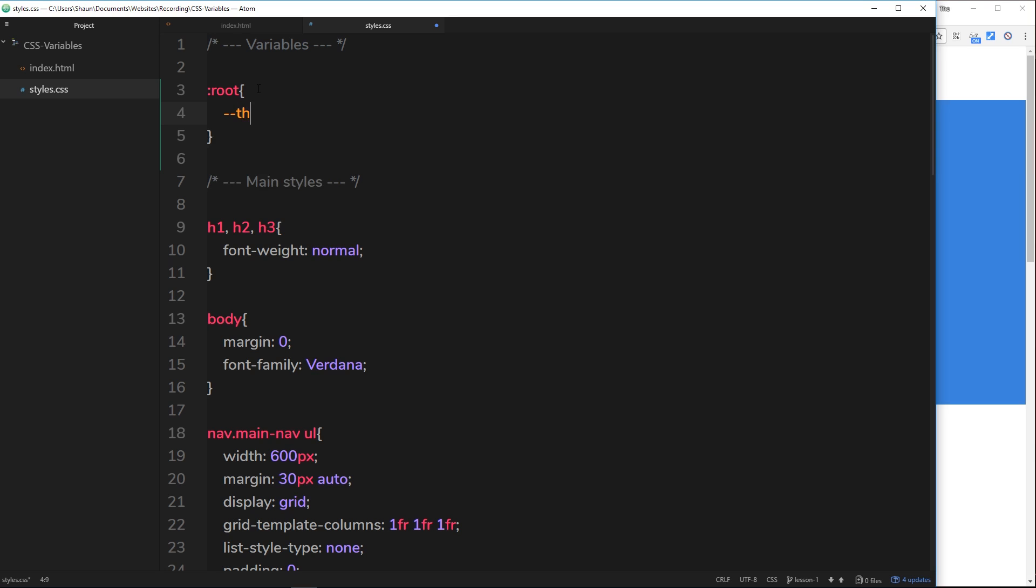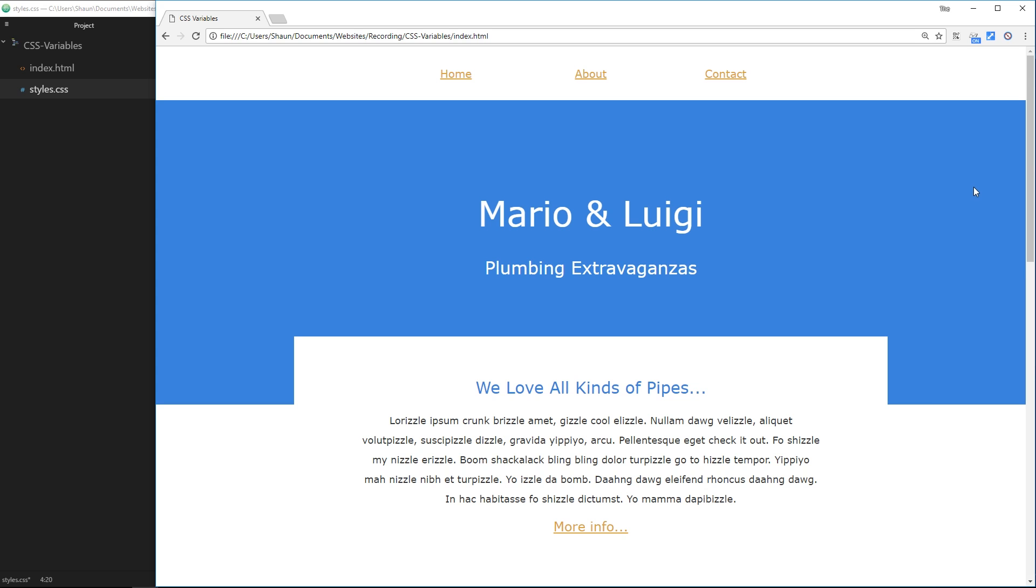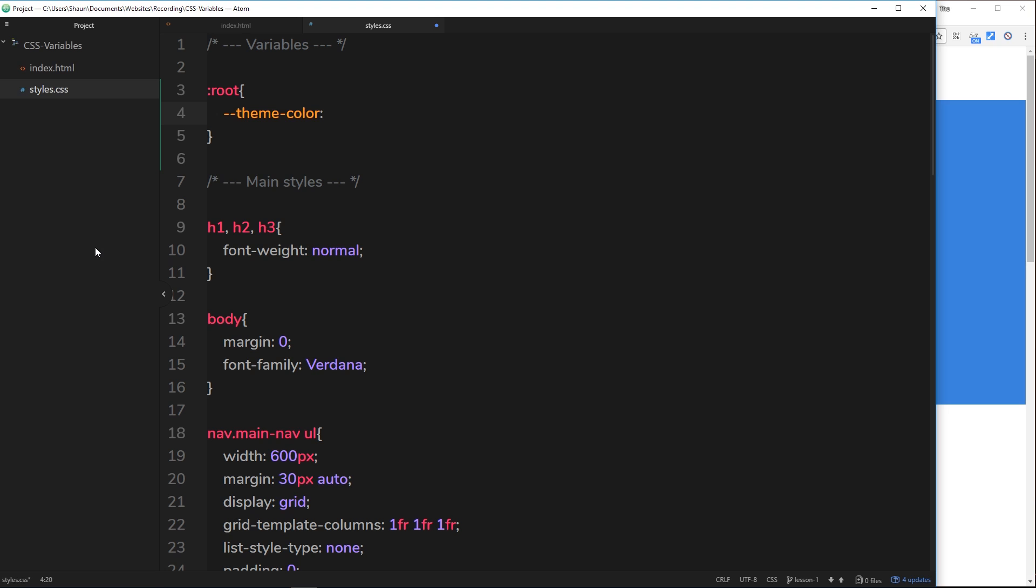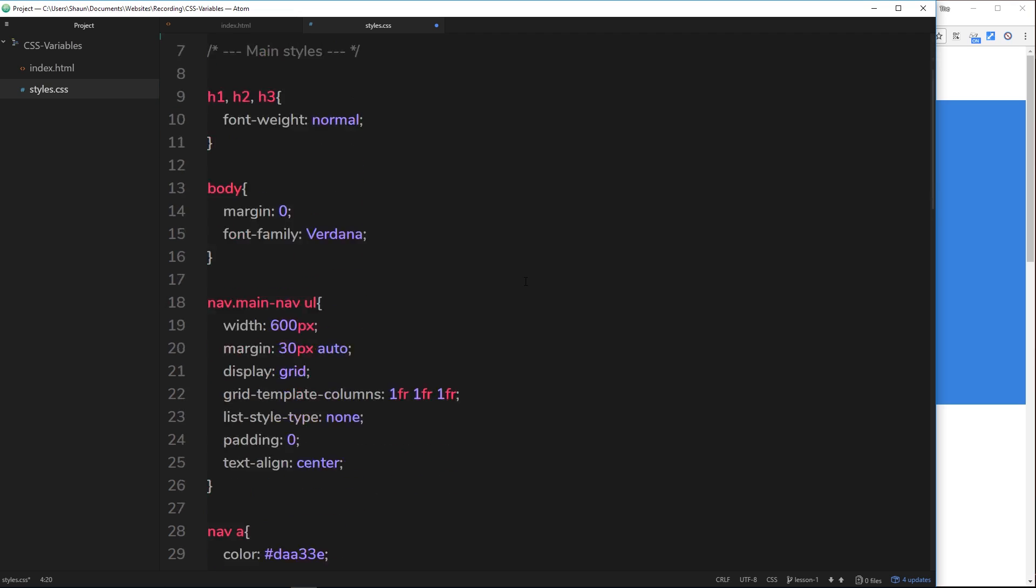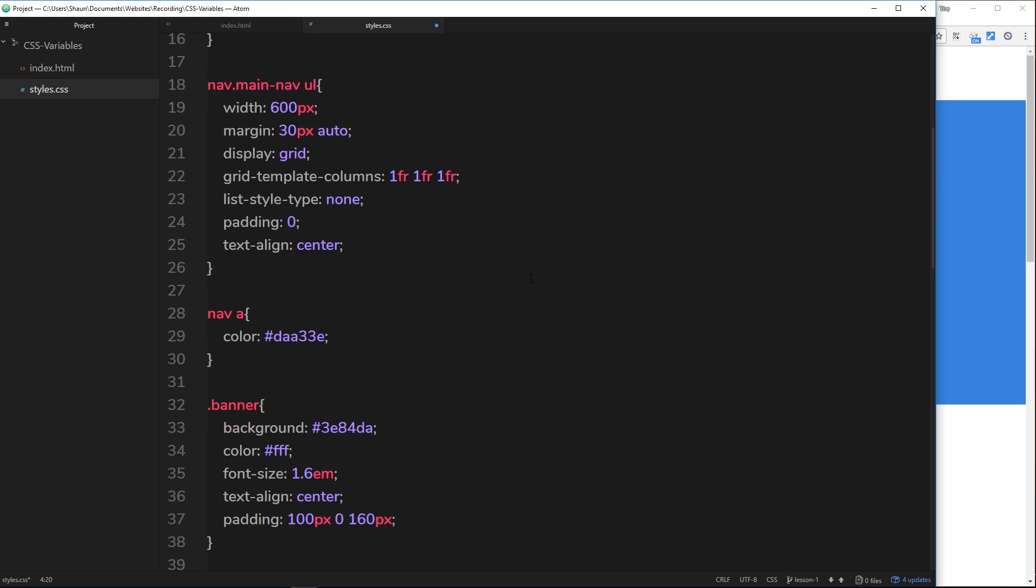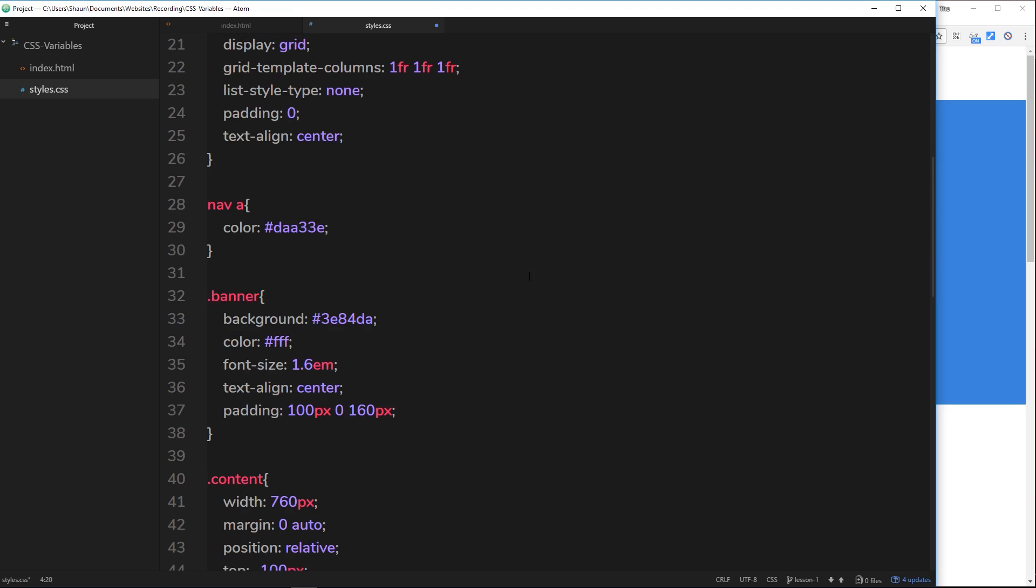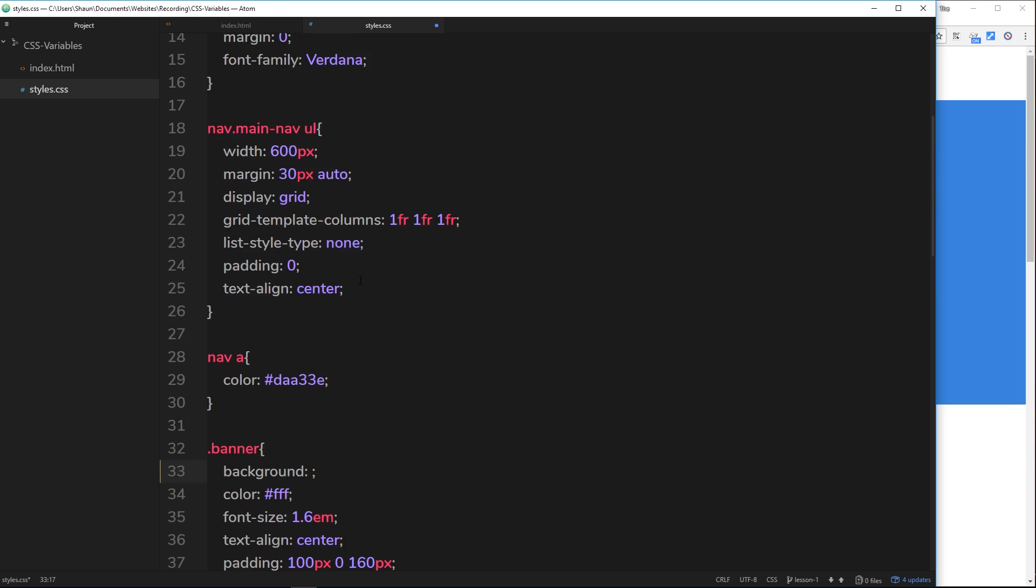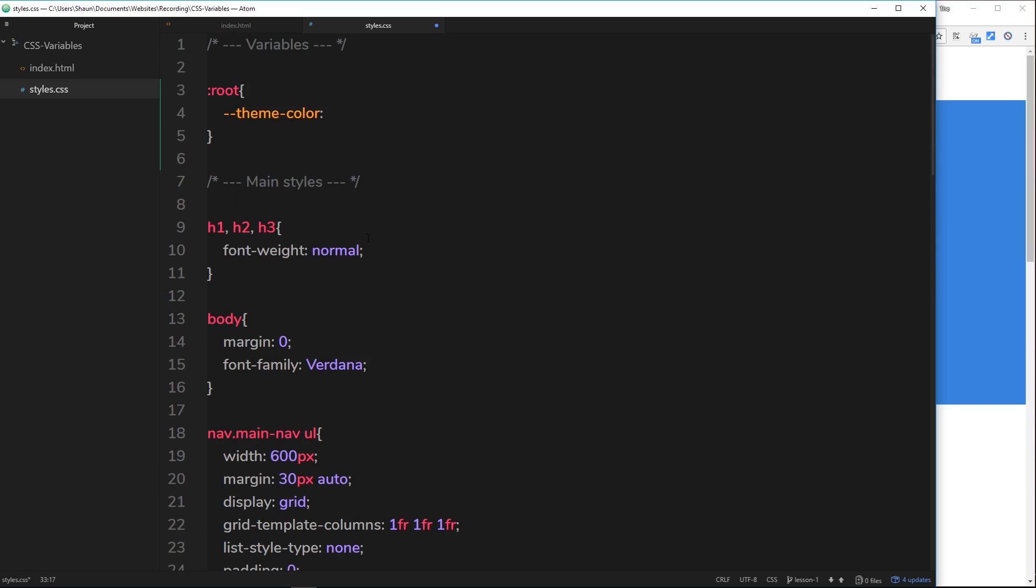So we'll declare those two variables inside this root selector. So remember, double dash first of all, then the name of our variable. The first one is going to be called theme-color. You can call it whatever you want. And it's going to be set equal to a hex code. Now that hex code is going to equal this color and this color. So let's find it in the document first of all. So the banner right here, that is the big blue thing on the page, so let's grab that and paste it up here and save it.